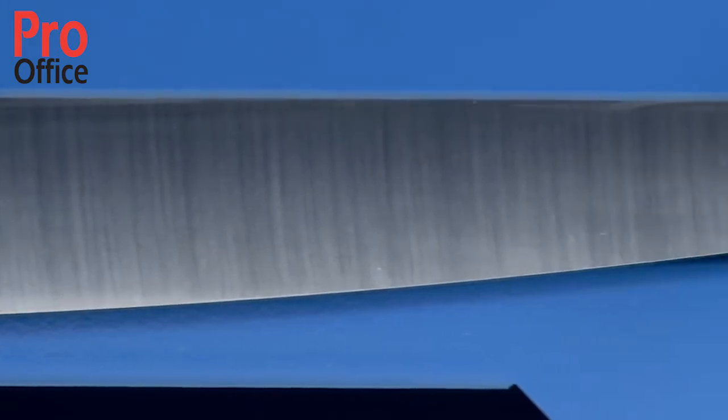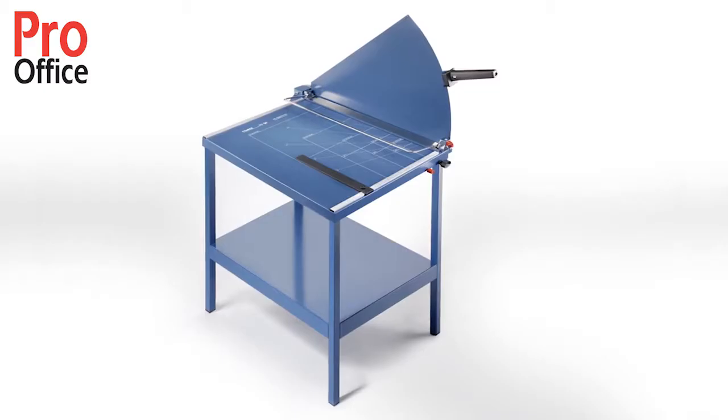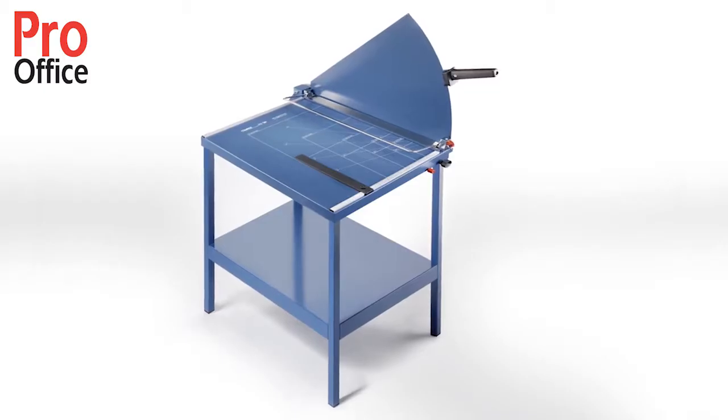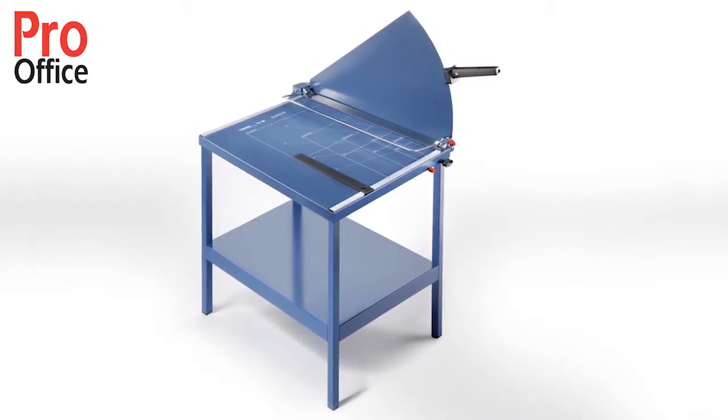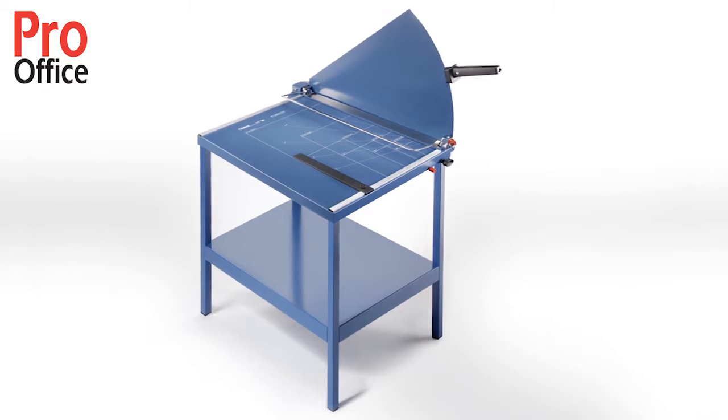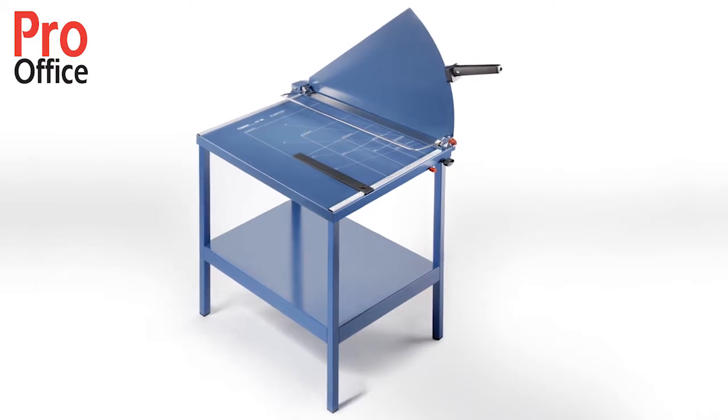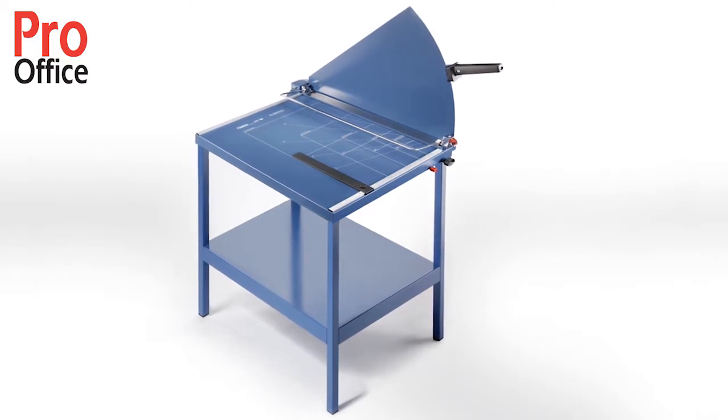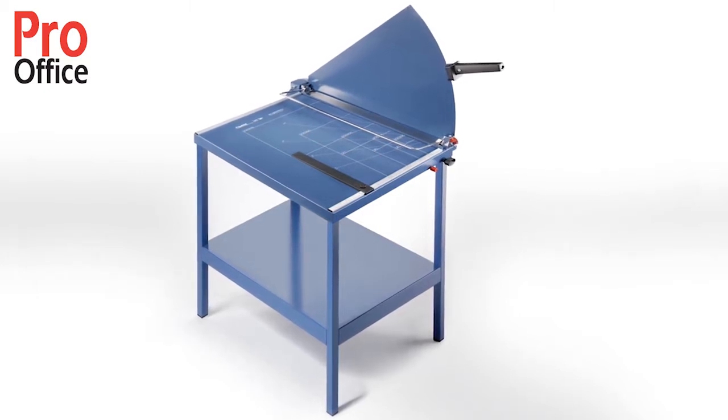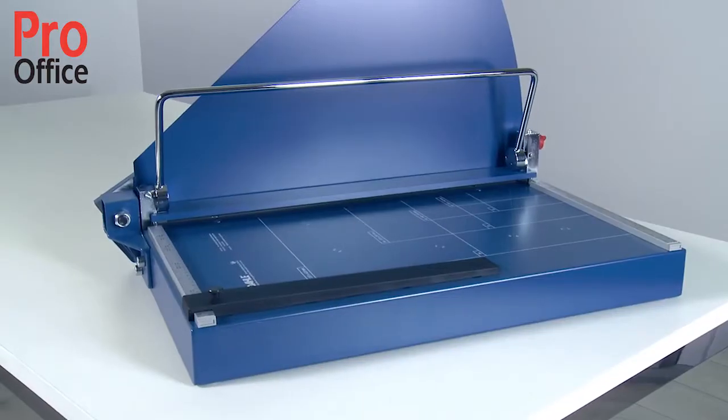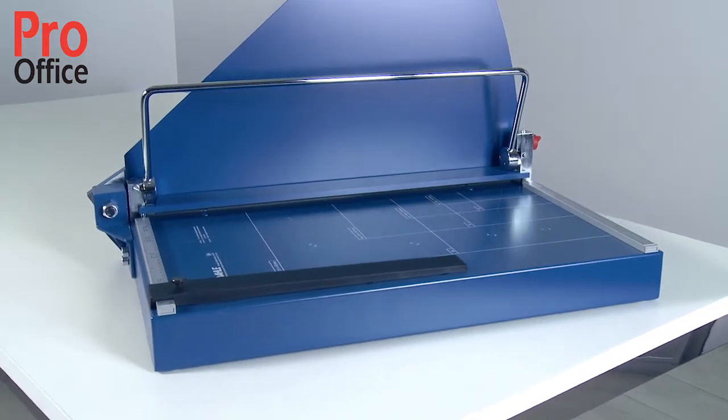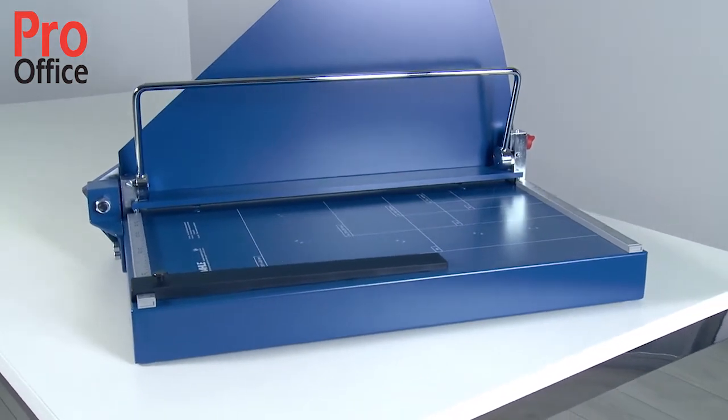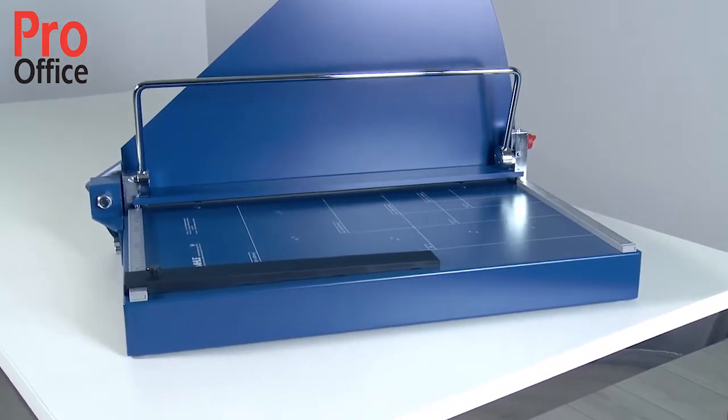Providing optimum working height, we offer the practical 619 stand for the guillotine with a cutting length of 70 cm. Excluding wear parts, this guillotine comes with a 5-year guarantee.